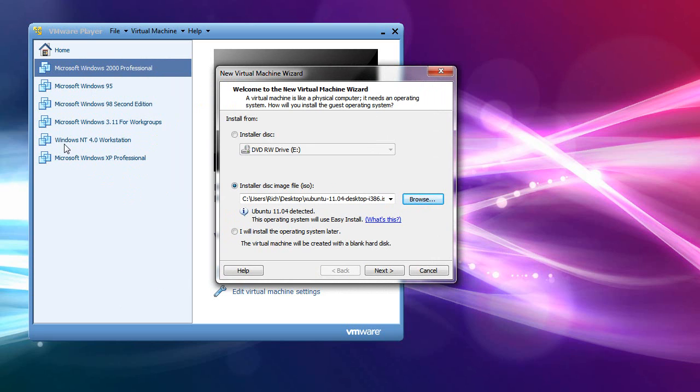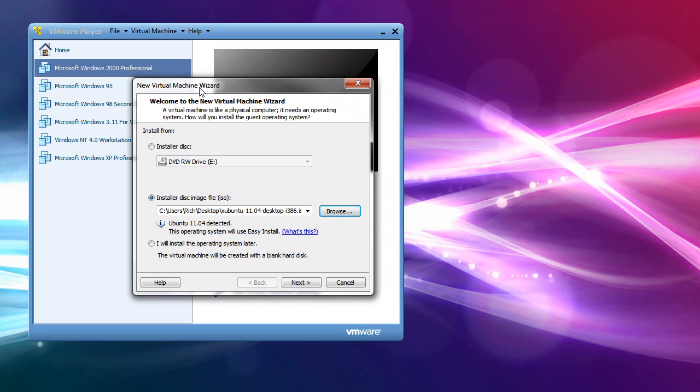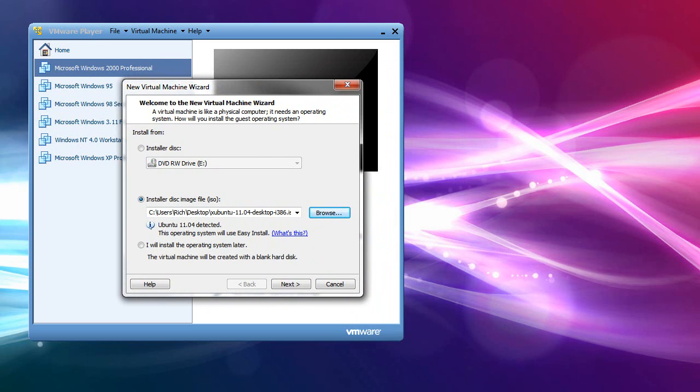VirtualBox doesn't really handle MS-DOS environments very well. It handles new stuff fine. The old stuff has a little bit of an issue with. But for my retro stuff, I basically need VMware Player.